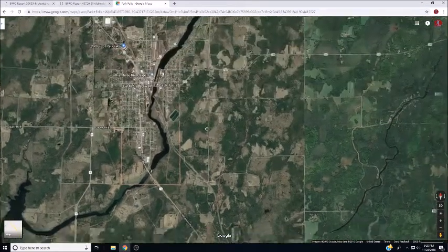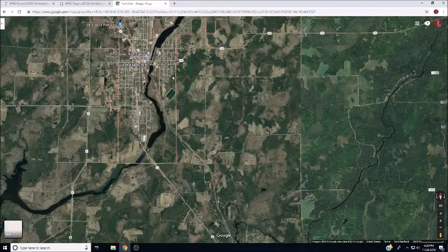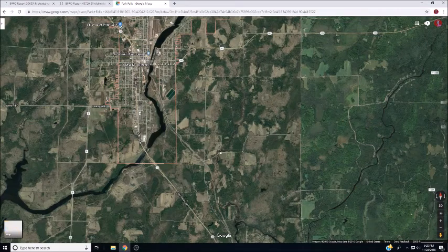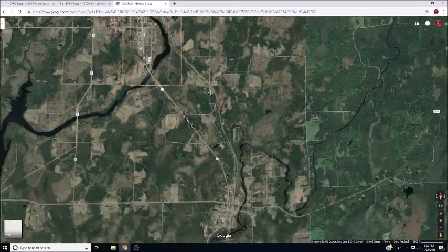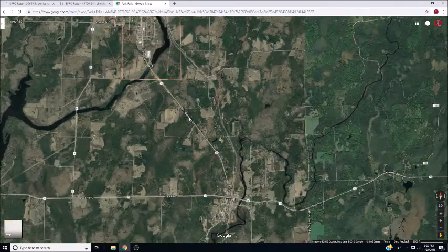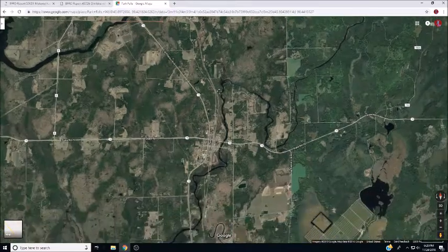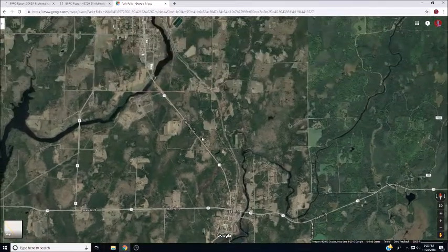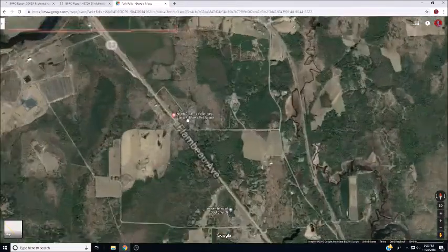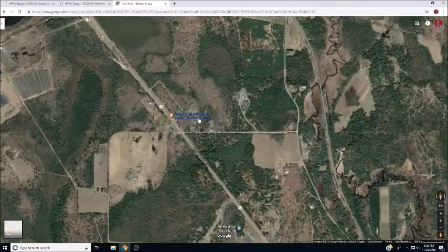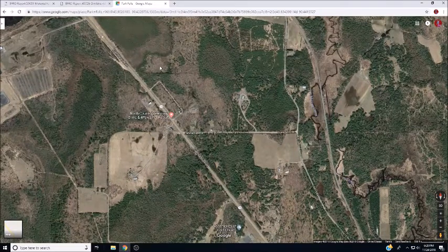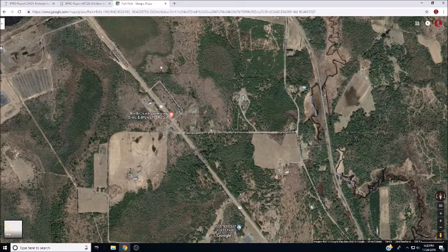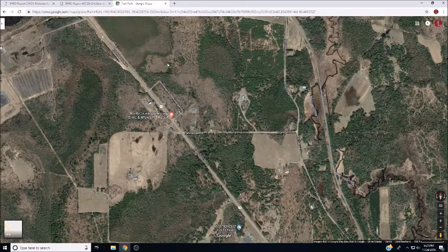This is Park Falls. This is Highway 13, two miles south. It's in here somewhere. Yeah, there's really not much here.